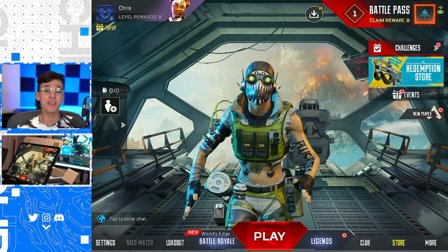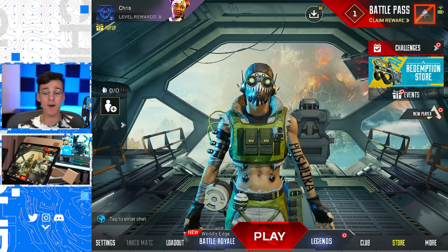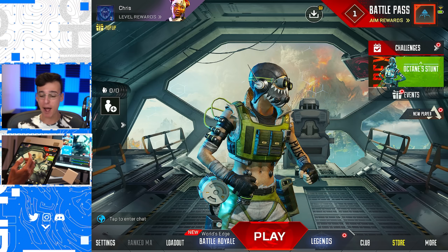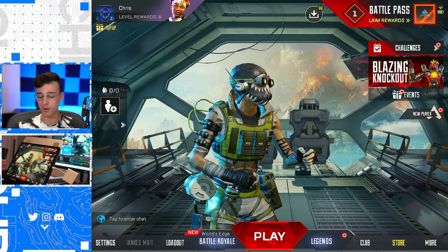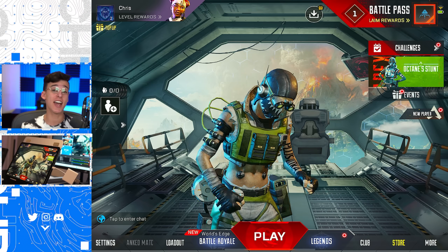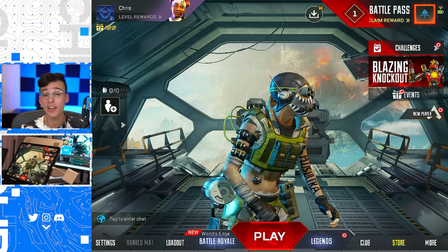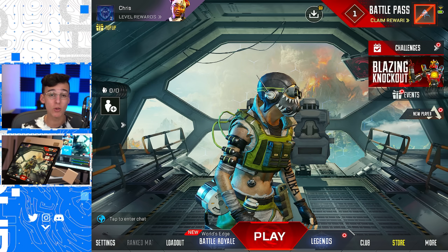Apex Legends Mobile is now officially released on both iOS and Android. I am in the game right now, playing Apex Legends Mobile. Let's walk you guys through exactly how you can download and start playing Apex Mobile on both Android and iOS.